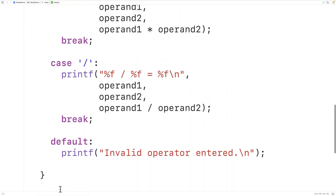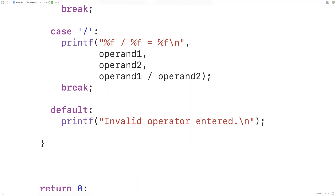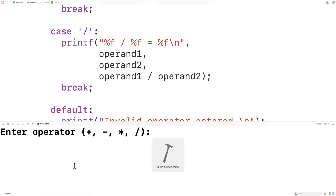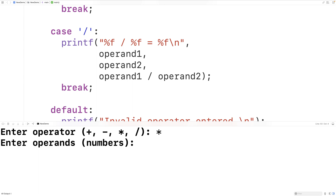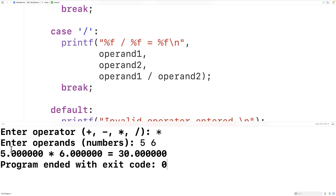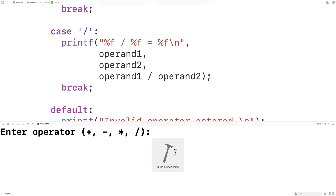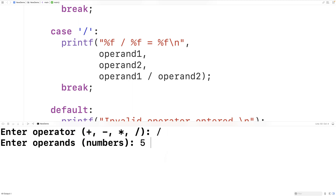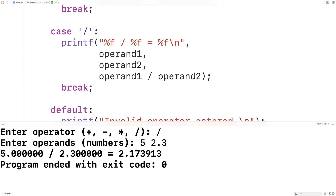We can now try the program out. If we save, compile, and run the program and enter multiplication, then five and six, we'll get that five times six is 30, which is correct. We could try it again — this time we'll pick division and enter five and 2.3. We get five divided by 2.3 is 2.173913, which is also correct.